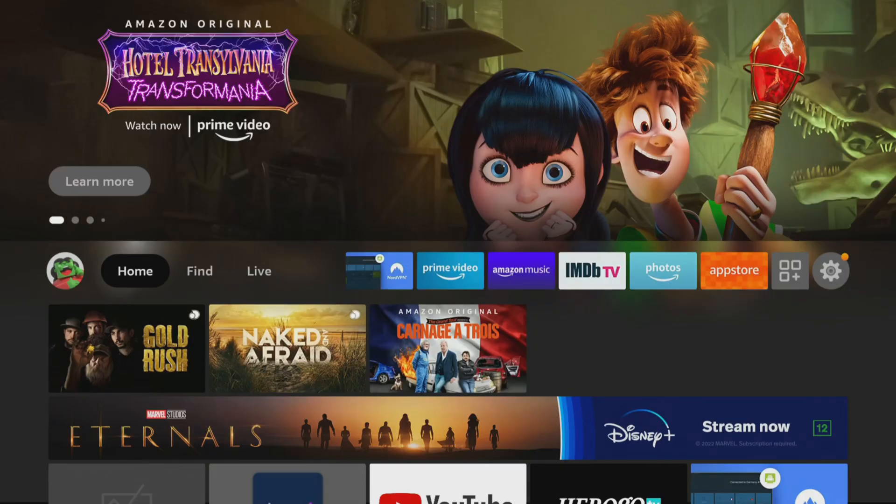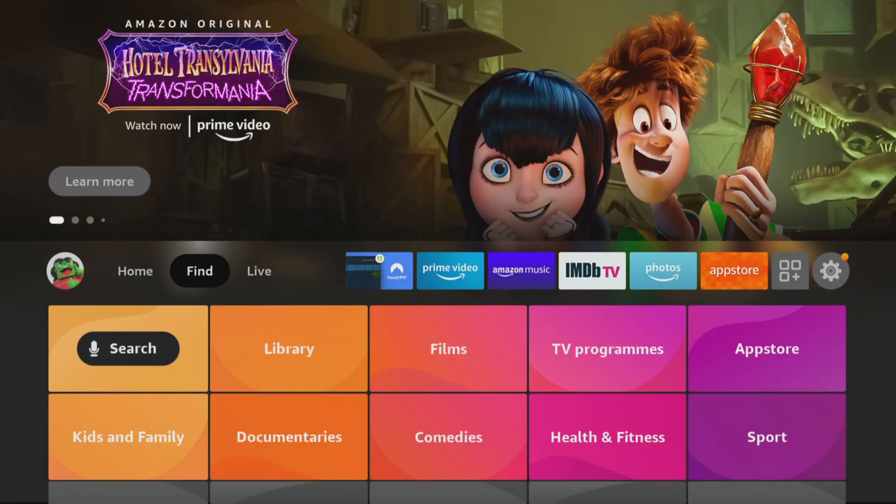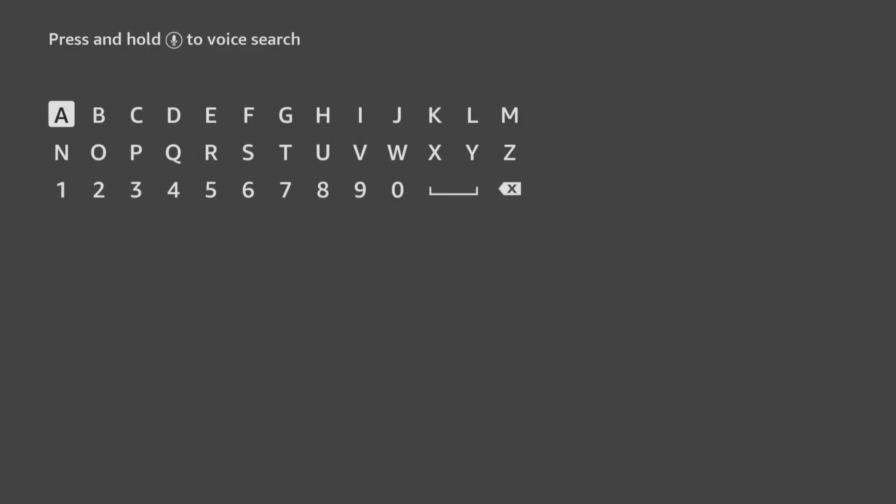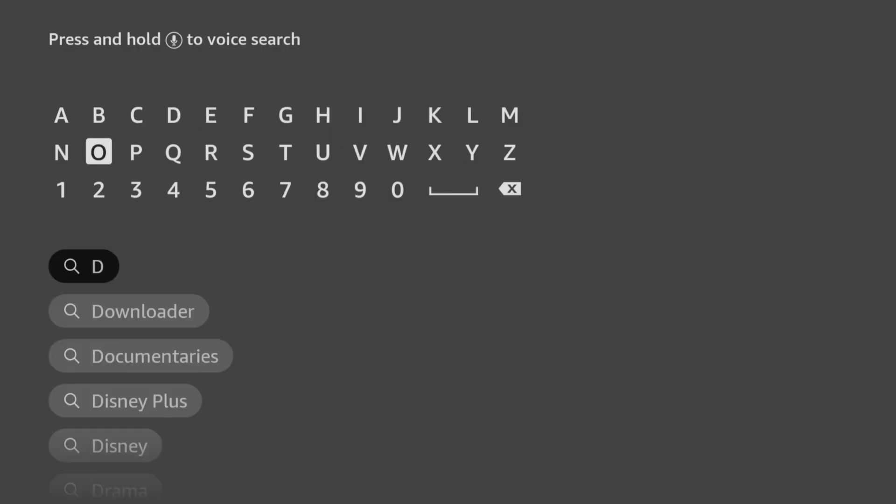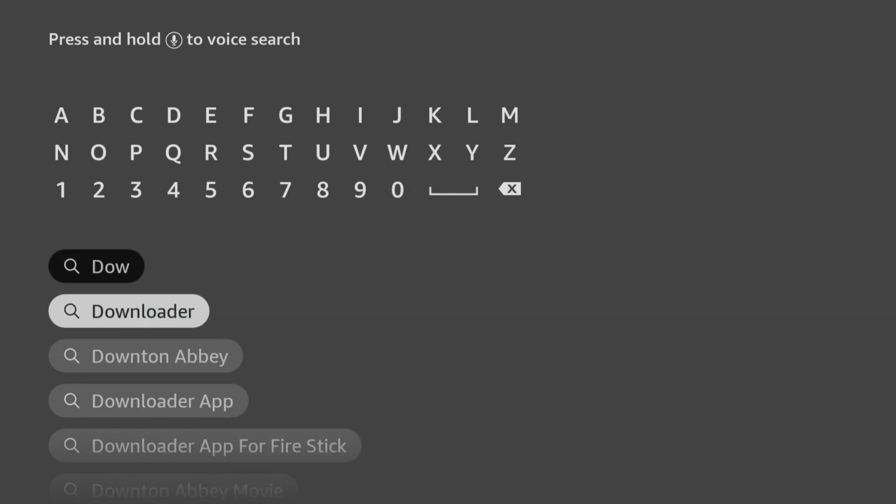If you are struggling to find it or it's not available from the App Store where you are, then you can sideload it from my website. Here's how. From the home screen, choose the Find option, then click on Search. Use your remote to start typing the word Downloader. As you select the letters, suggestions will appear below to save you from typing the whole word. Tap down and click on Downloader.